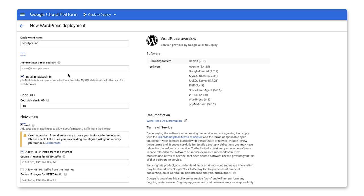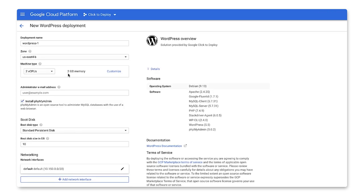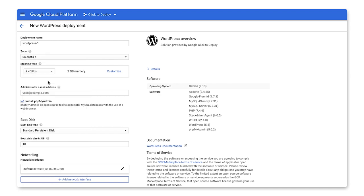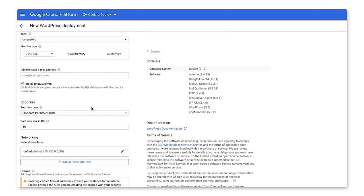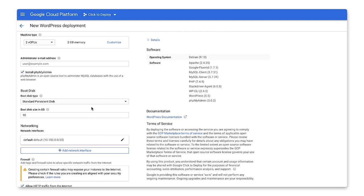Let's pick a deployment name and zone. In this case, I'll go with the default zone, US East 4B. I'll also stick with the default machine type, which is an E2 small.